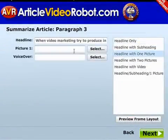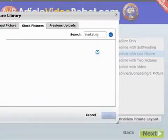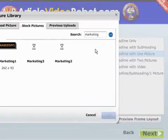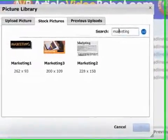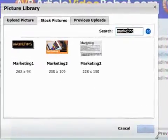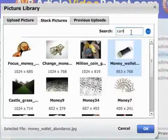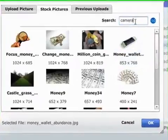Another way to style a paragraph is to use a headline with a picture. AVR comes with over 5GB of stock searchable multimedia for use with your video.